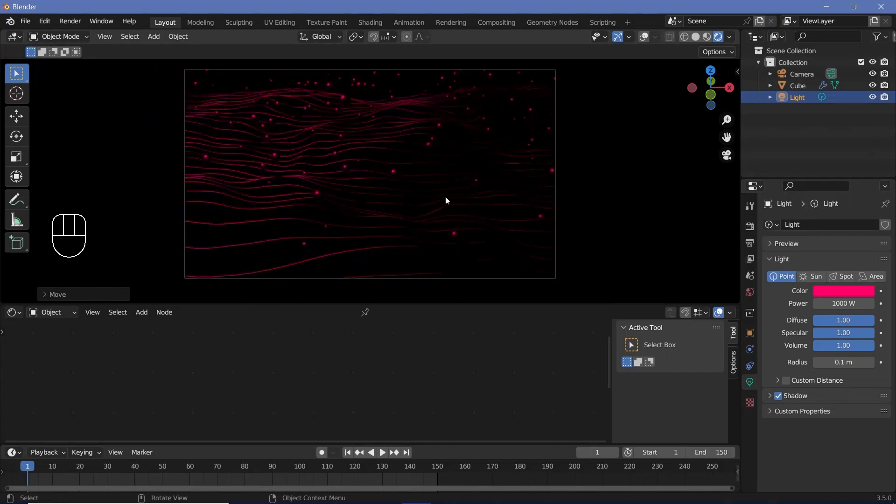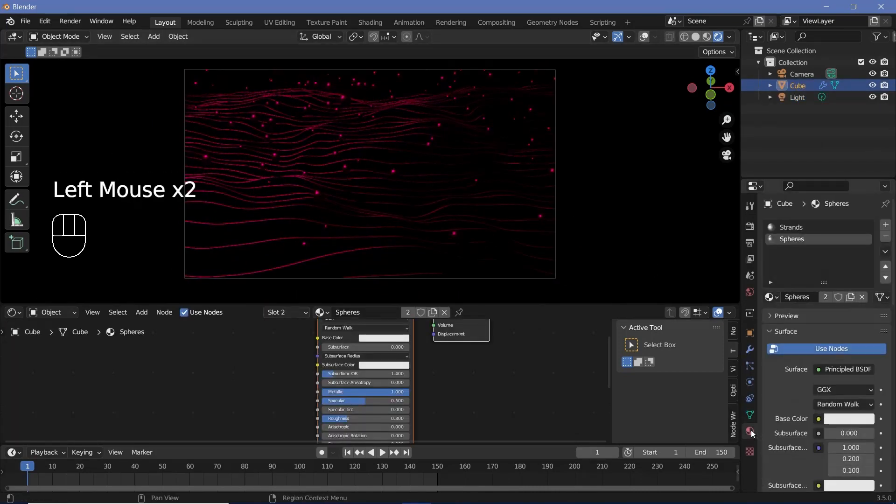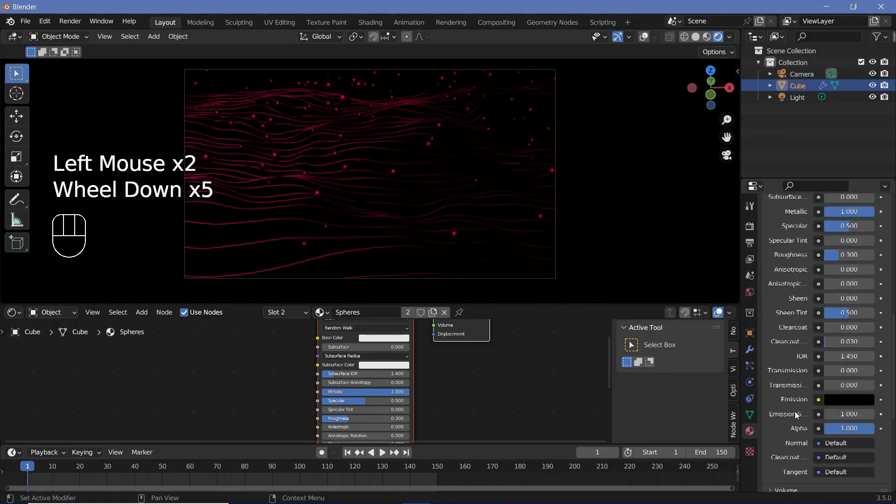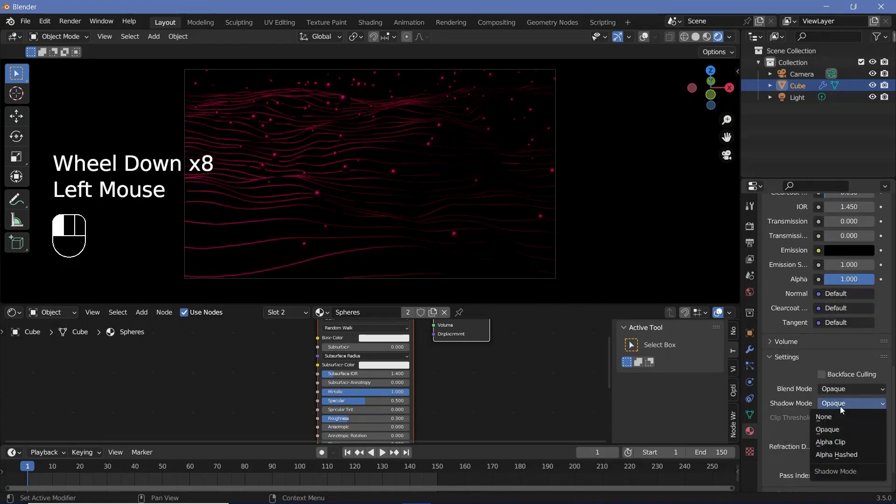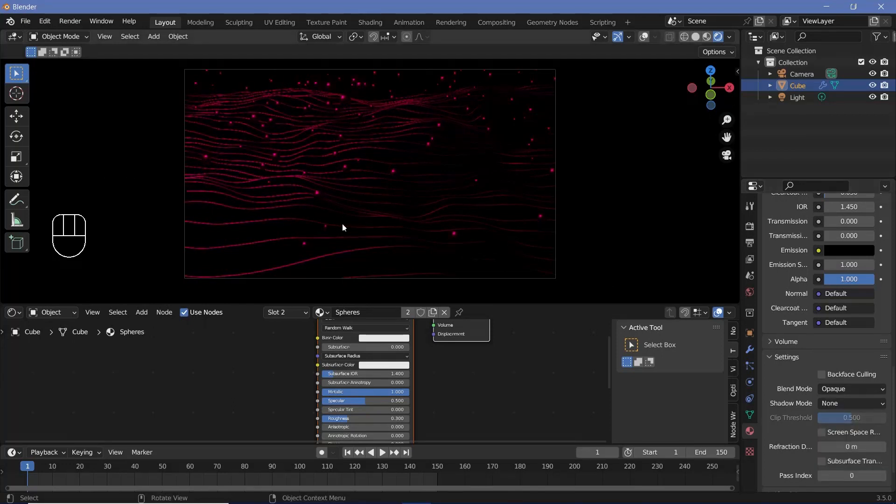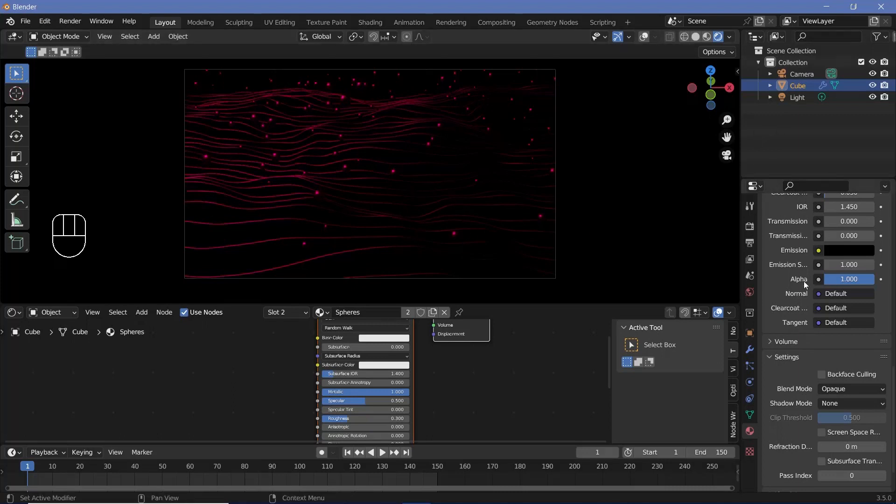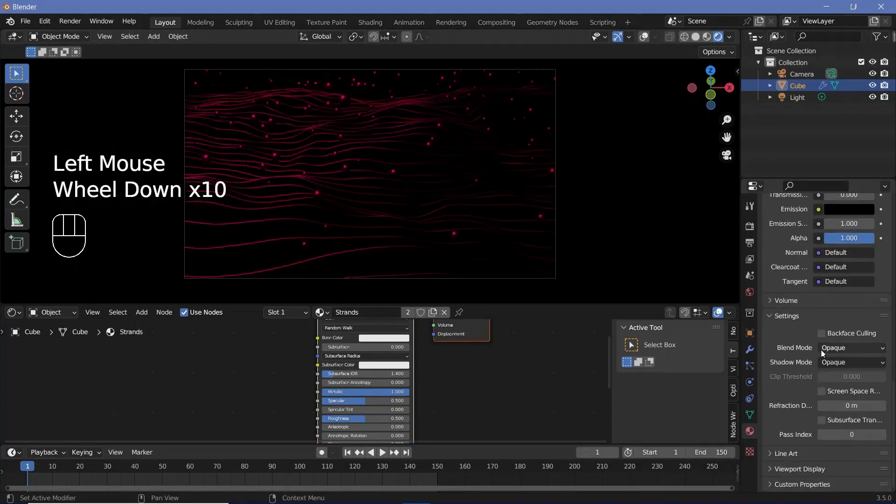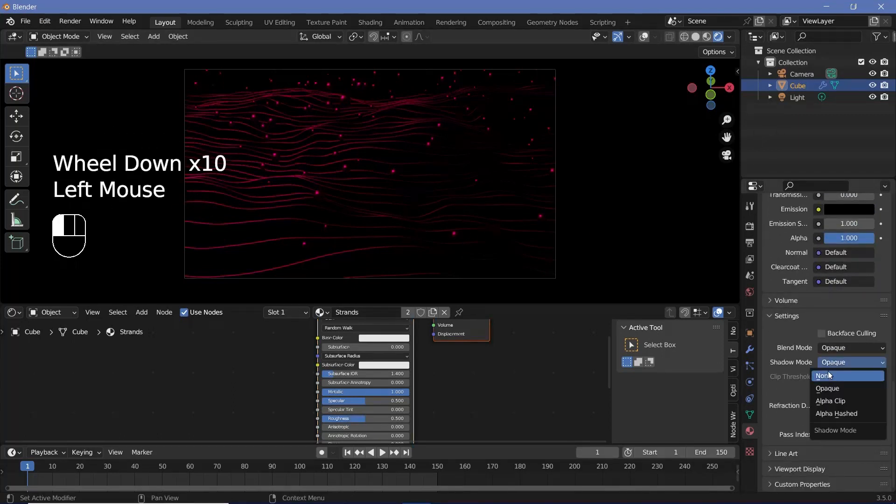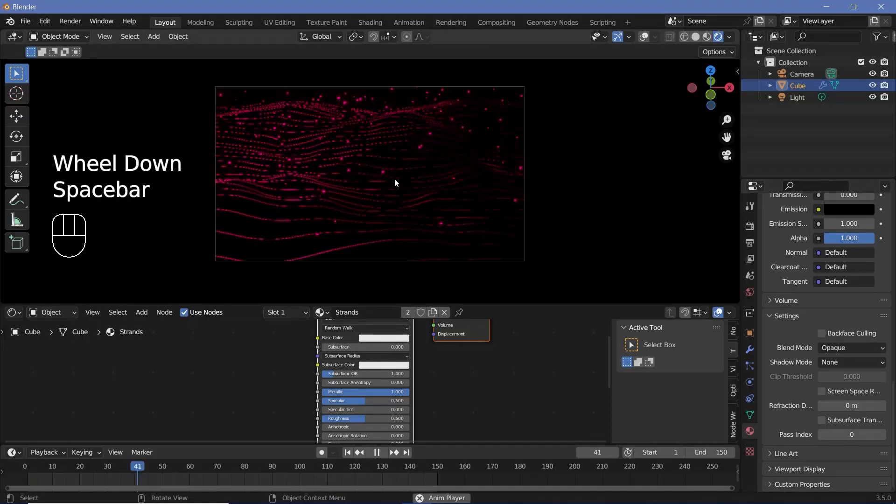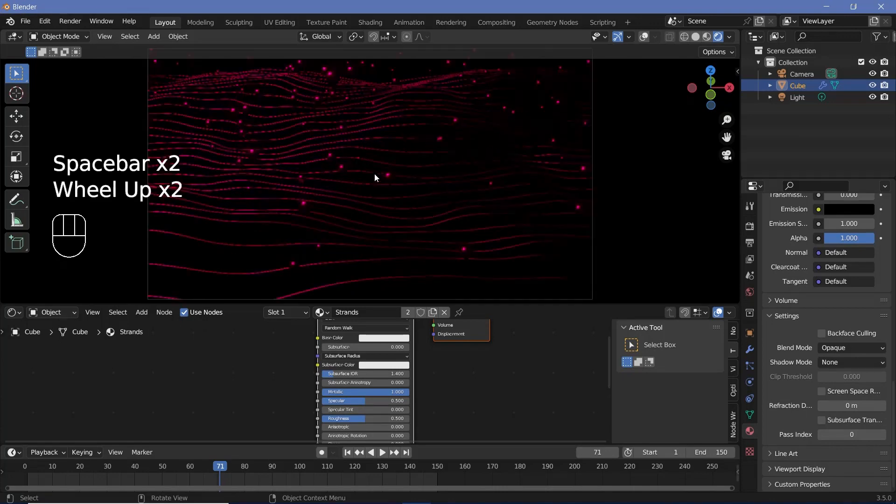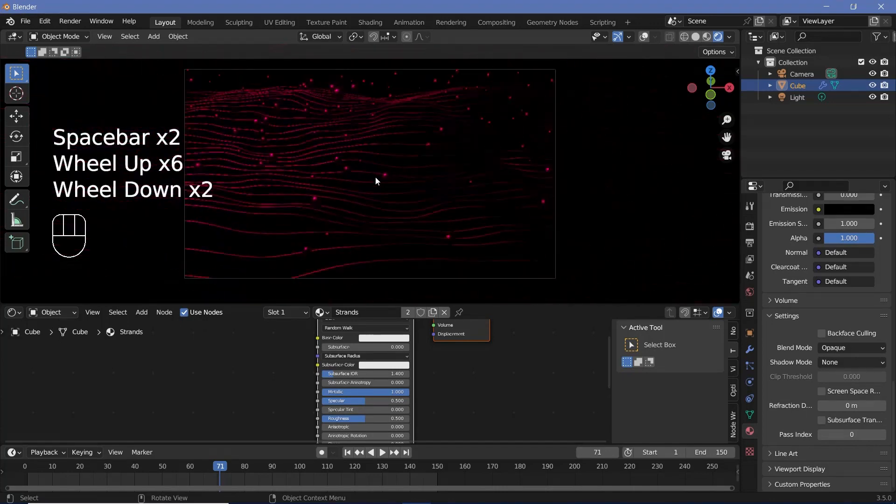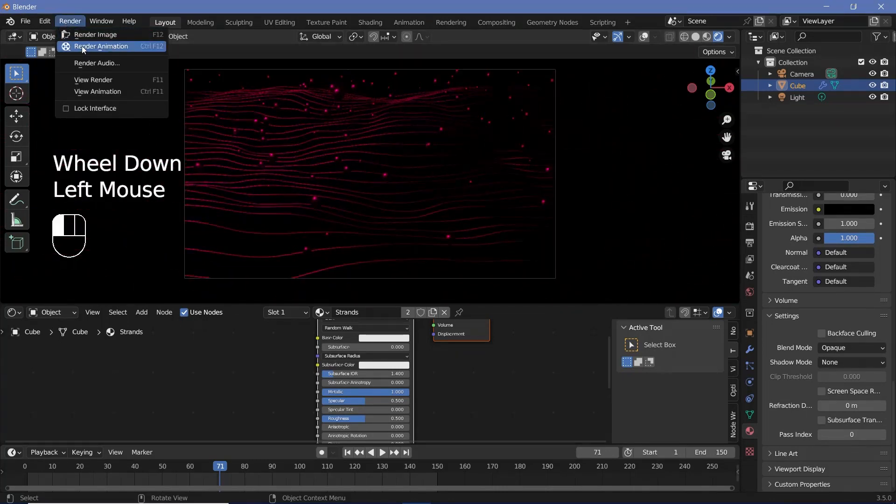And the last thing that you have to do is again, select the cube and for the spheres material and you could do it for the strands material as well. Go down to the settings and switch off shadow mode. So change it from opaque to none and that way you don't get shadows of these spheres landing on these strands, which don't really look good in my opinion. Similarly, for the strands, you could change the shadow mode to none and that might help remove a few self shadows that might appear. Other than that, I think that's all there is for this particular animation and all you have to do is press render animation.